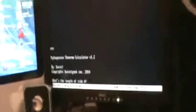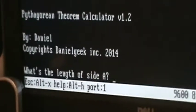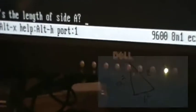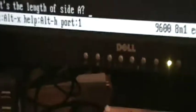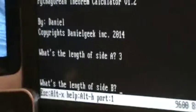Pythagorean Theorem Calculator version 1.2 by Daniel, copyright Daniel Geek Incorporated 2014. Let's imagine your triangle for a second. Let's say we want to find the length of side A, which would be either the top, the left side, or the bottom part of the triangle. Side A can be anything — it doesn't really matter in the calculator. So for example, this is the easiest way of telling if it works or not: you just put 3 in. Then it'll ask you what the length of side B is. Let's say side A in this case is the left side of the triangle, not the hypotenuse.